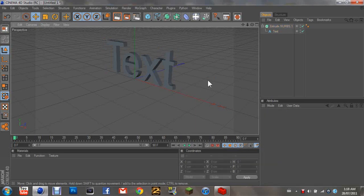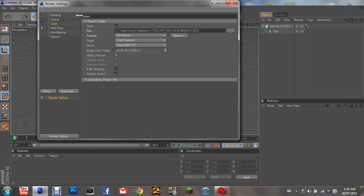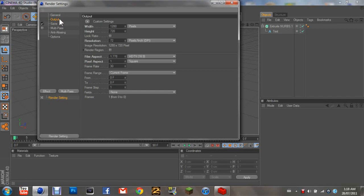And then you're gonna go to this video settings over here. Make the width 1280 and the height 720, so where my pointer is over, like where I'm highlighting, 1280 width and height 720.